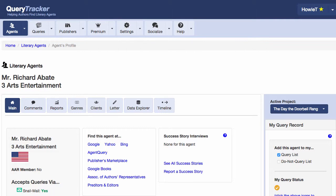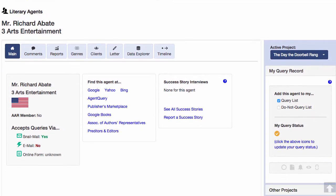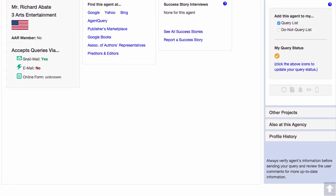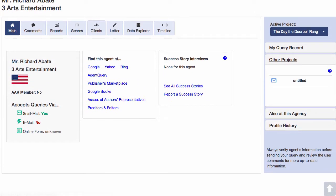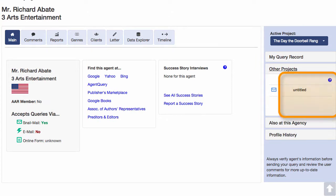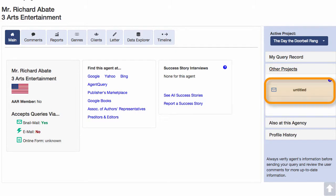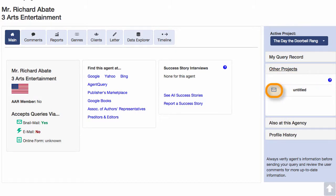On the agent profile page, if you scroll down a little, you'll also find a tab called Other Projects. This shows you the query status of this agent for all of your other projects. You can see here my project Untitled shows that I've already sent a query to this agent via regular mail.